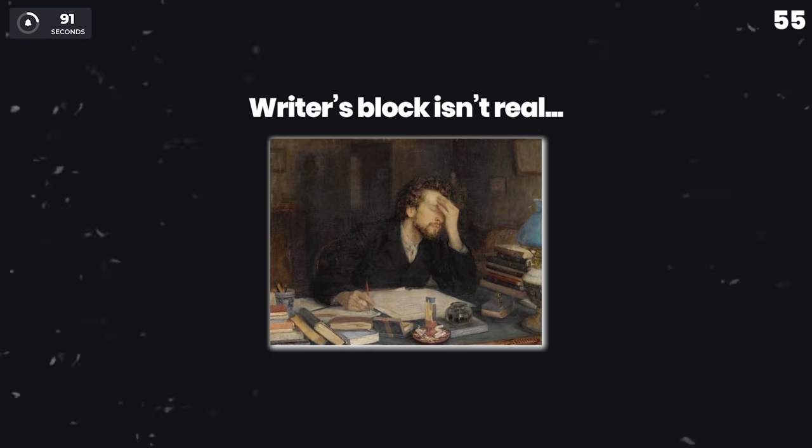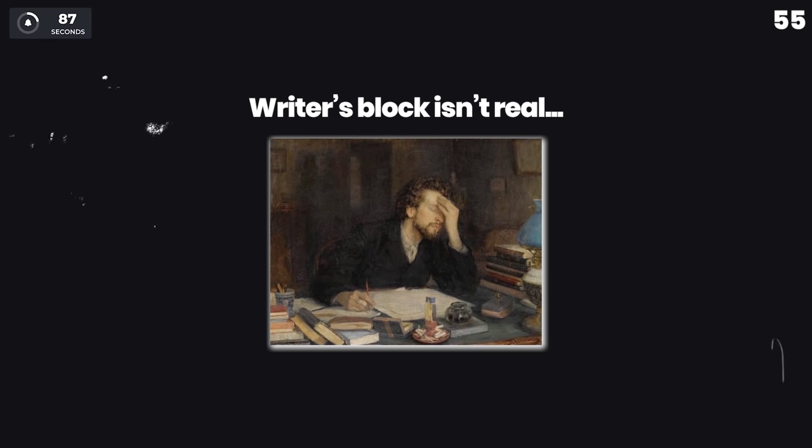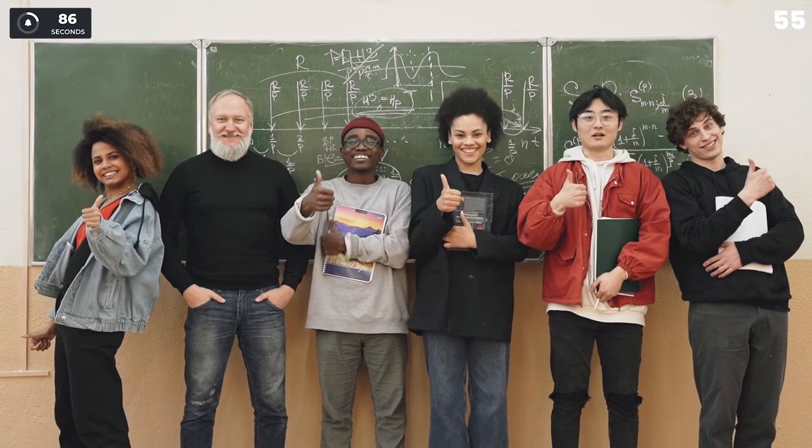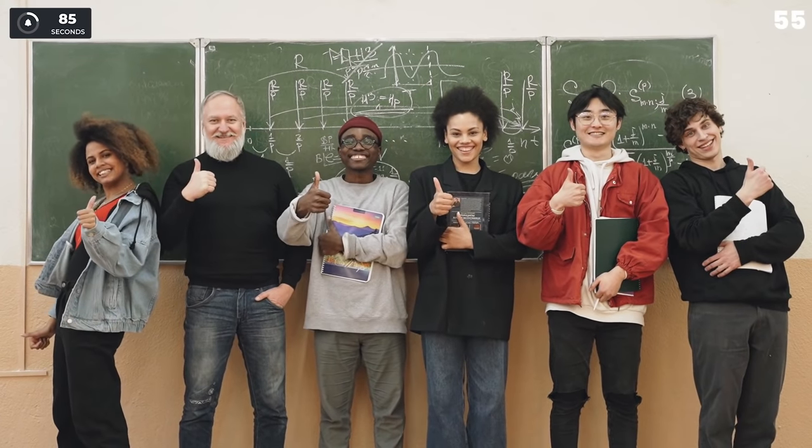Writer's block isn't real. The reason you think you have writer's block is that you have a need for perfection. You can always write trash music.